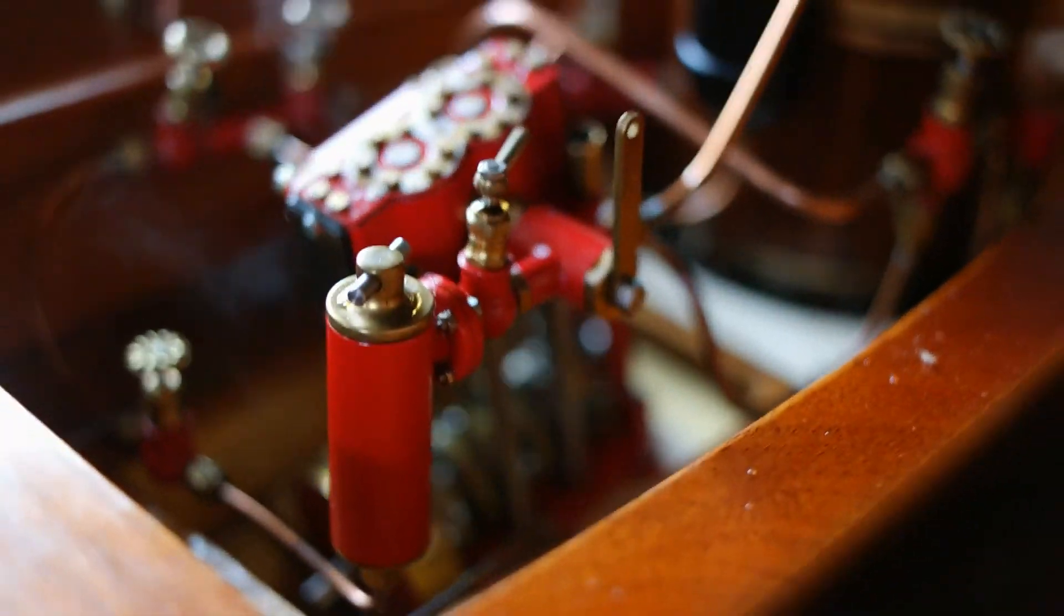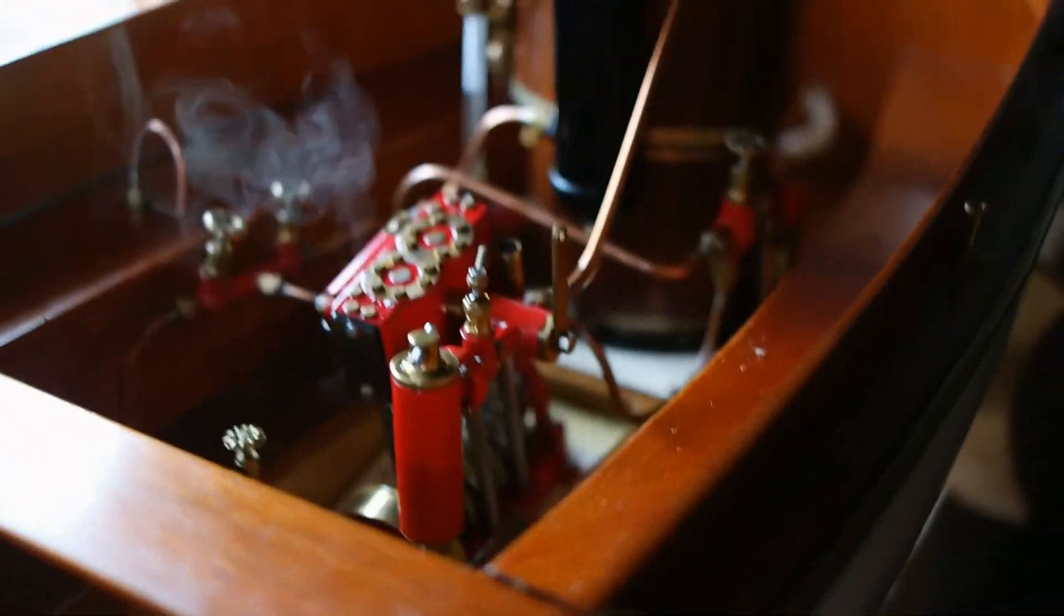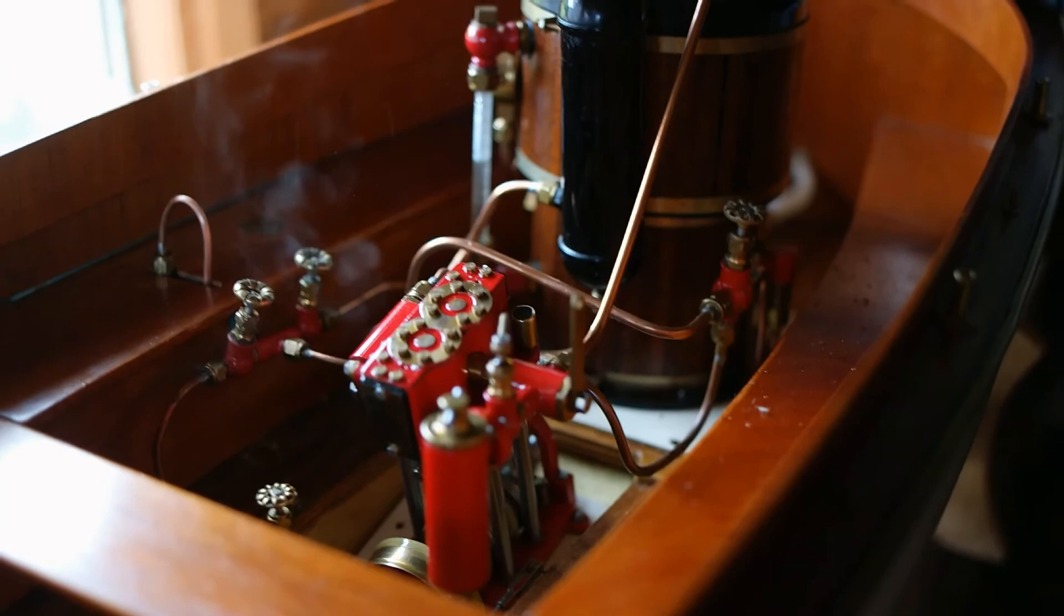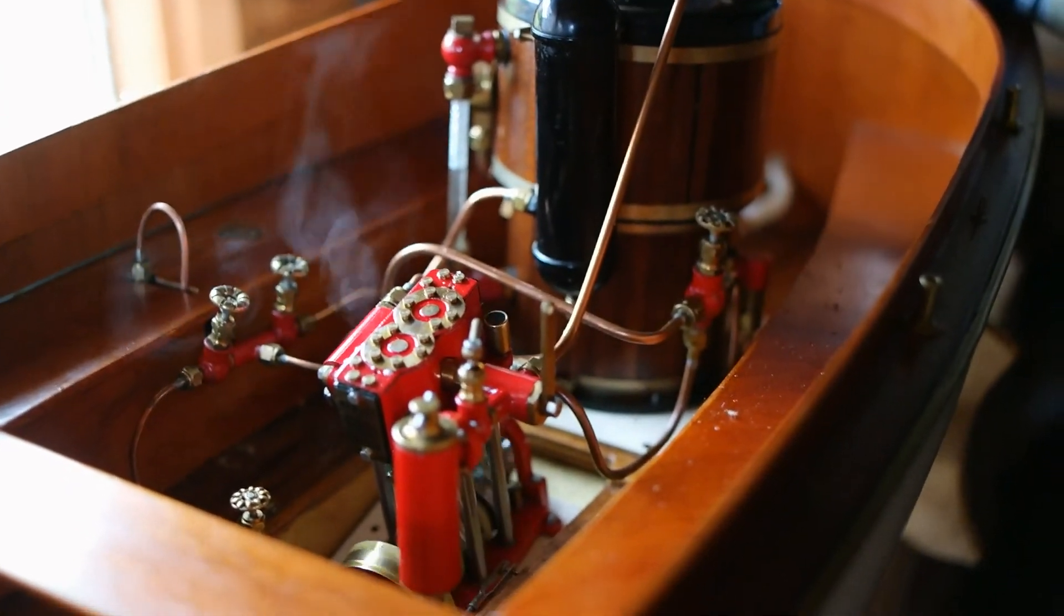There you go Miles. Running really well. Forward and reverse works okay on this.